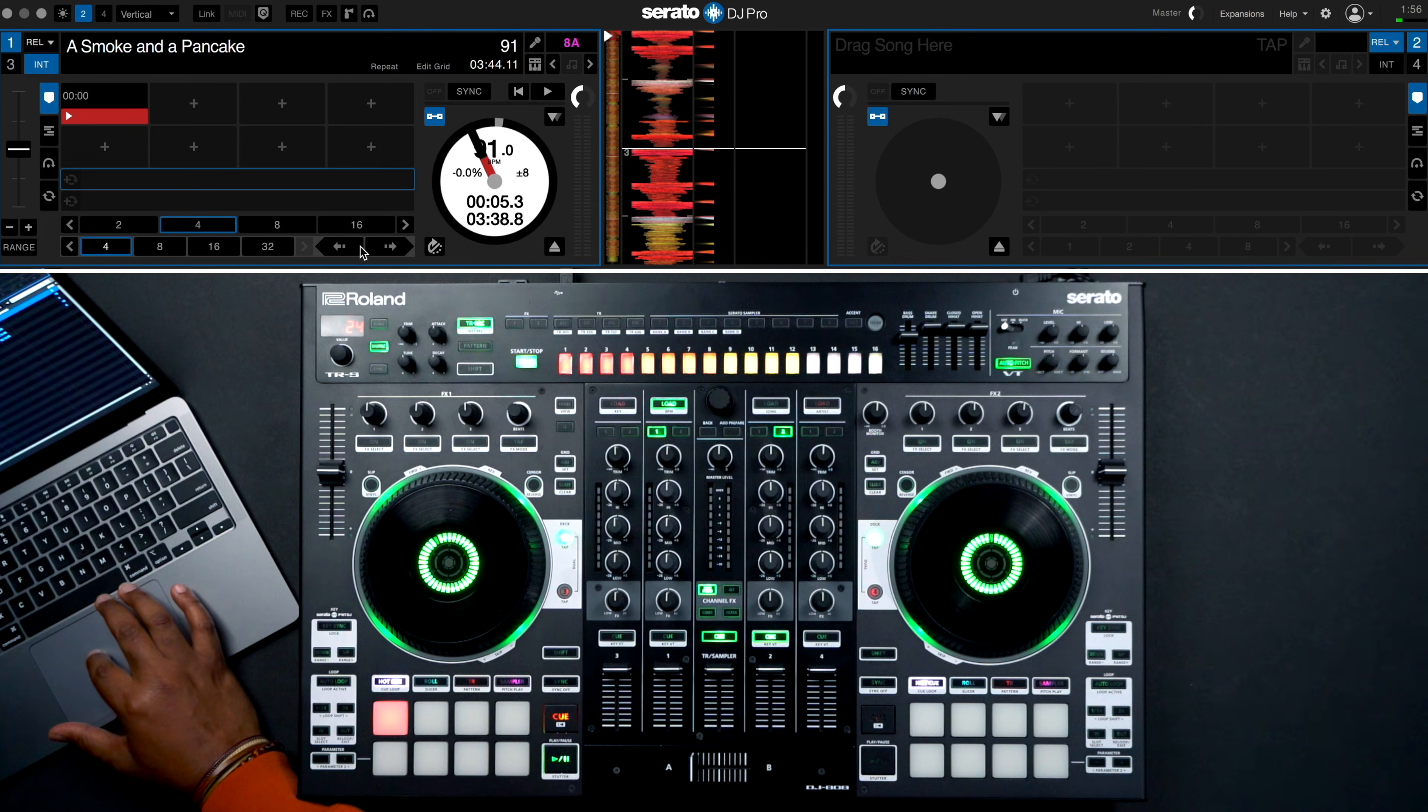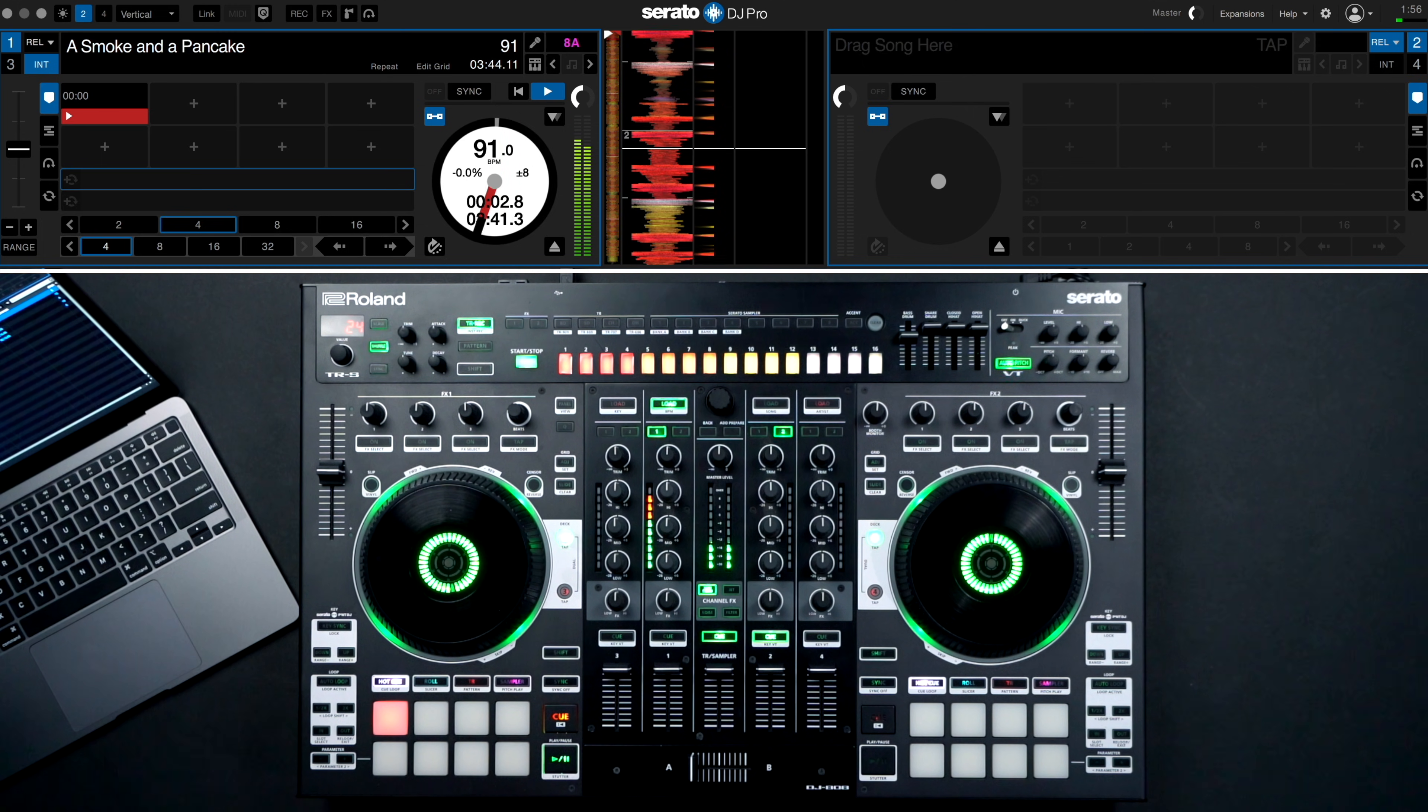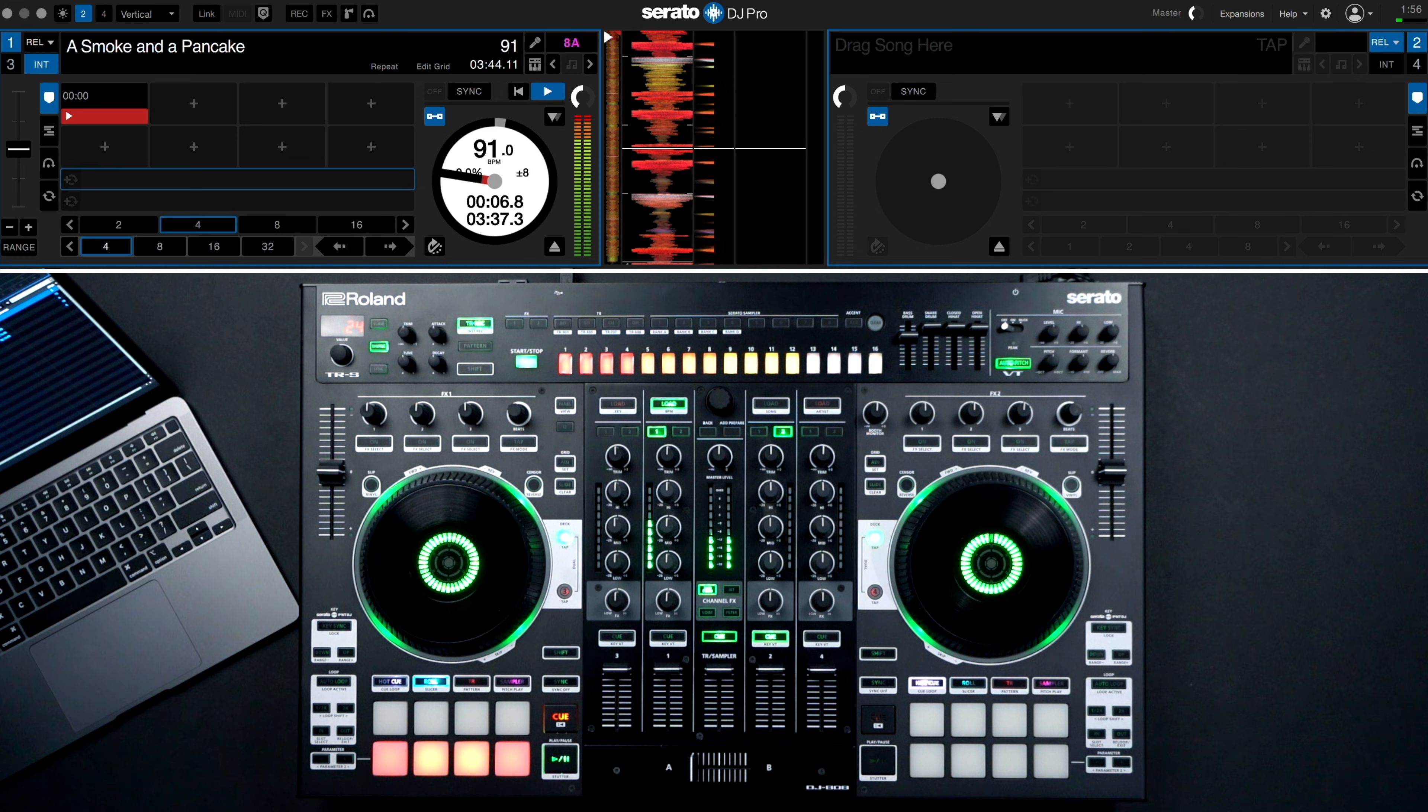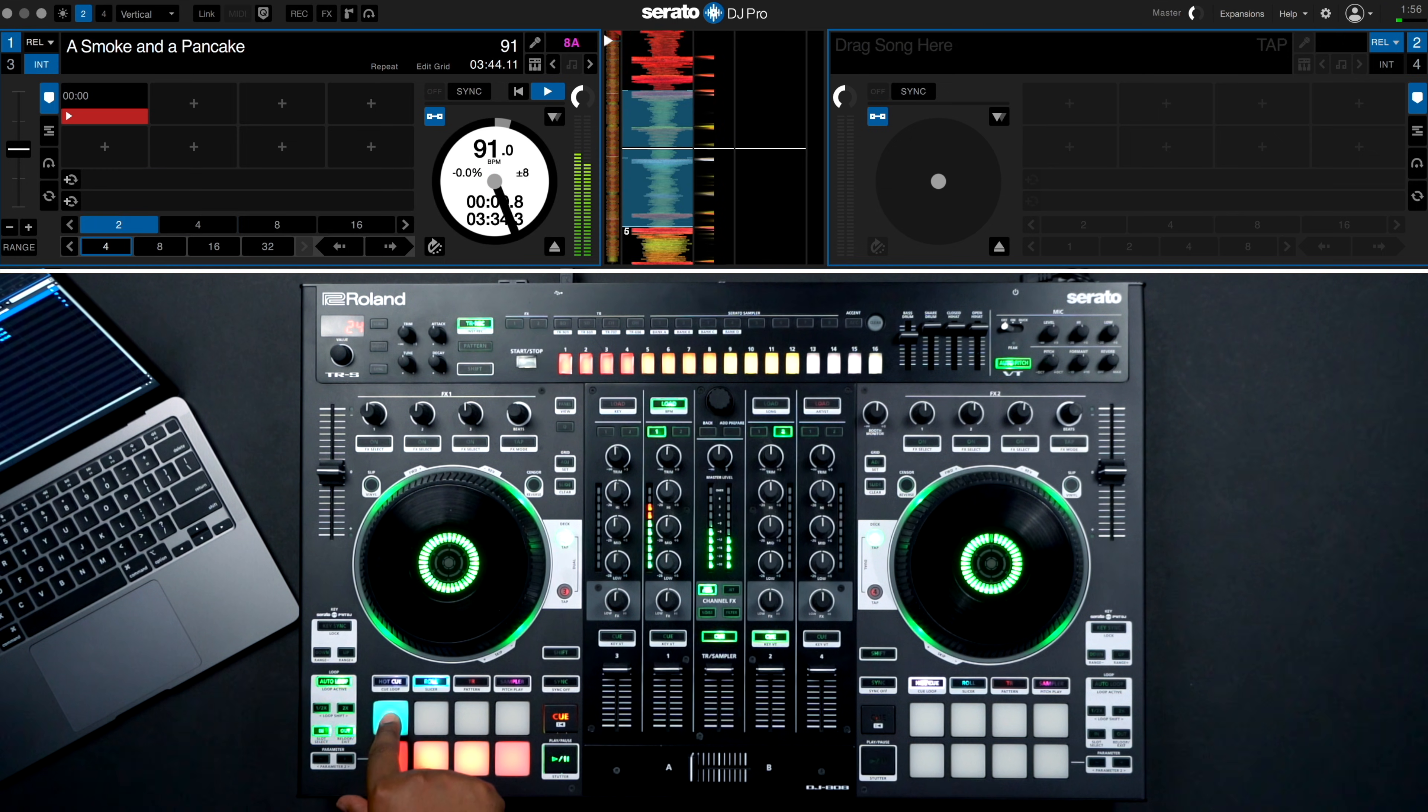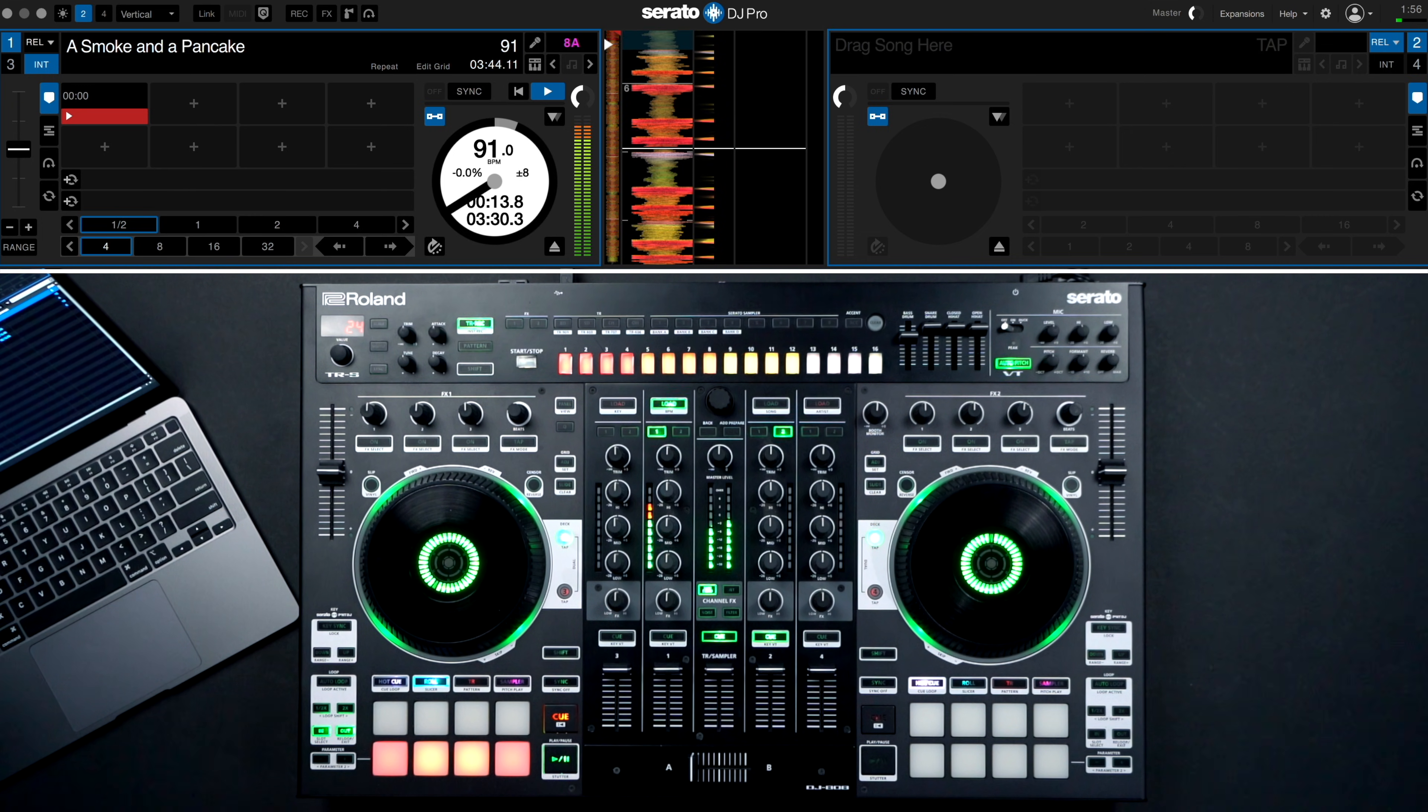This feature is even more fun when using DJ hardware. Here I'll be using the Roland DJ 808. To access my Beat Jump controls on this device, I'll tap the Loop Roll performance pad mode. Now my top four pads will become Loop Rolls of various lengths and the bottom four pads will be controls for Beat Jumping.